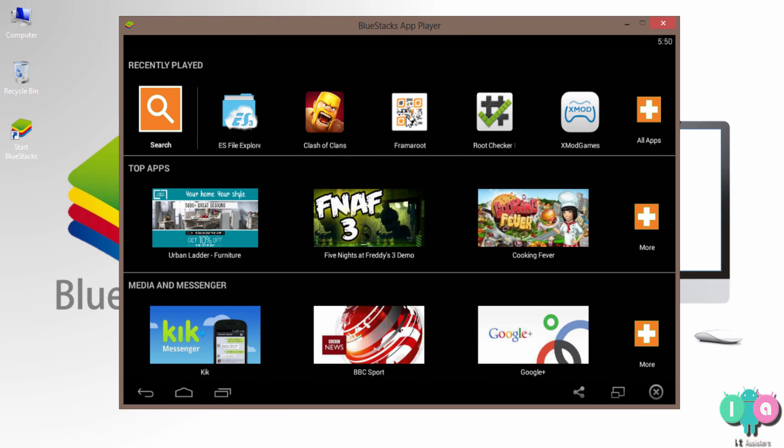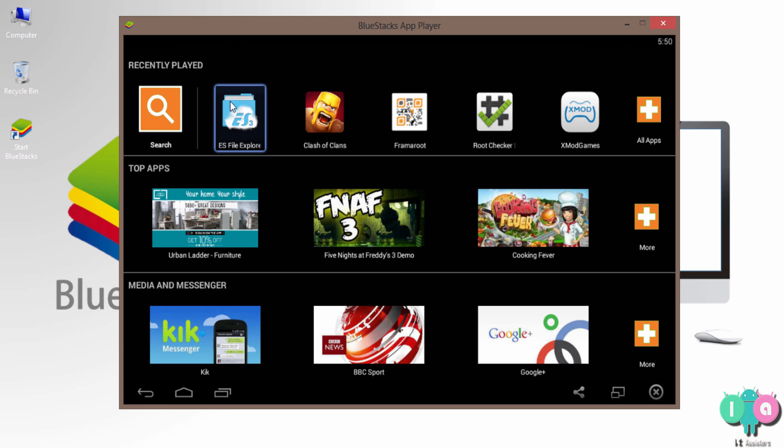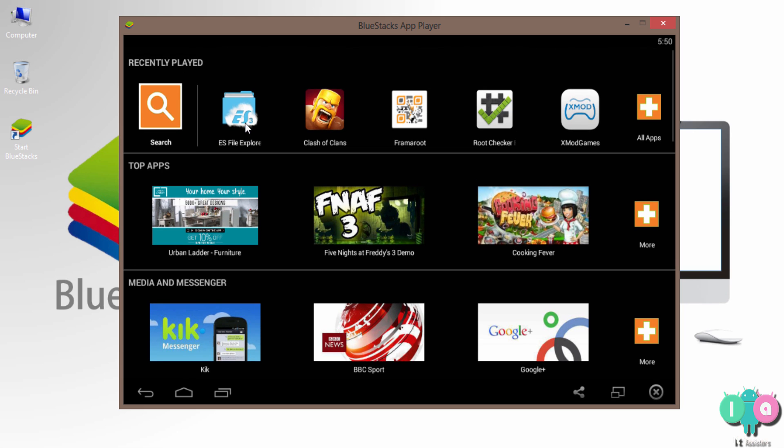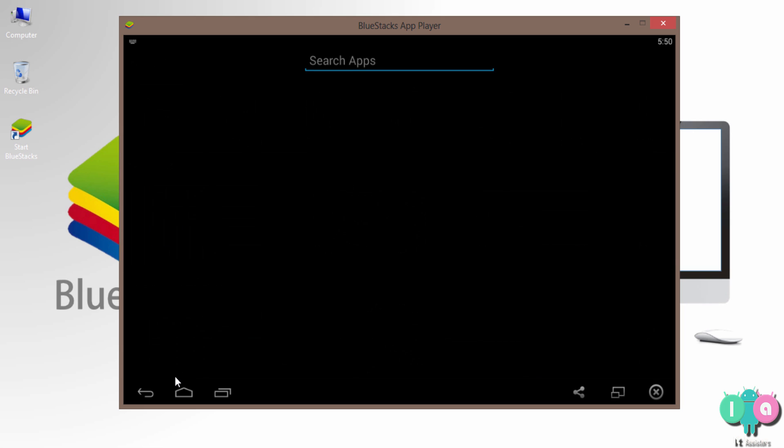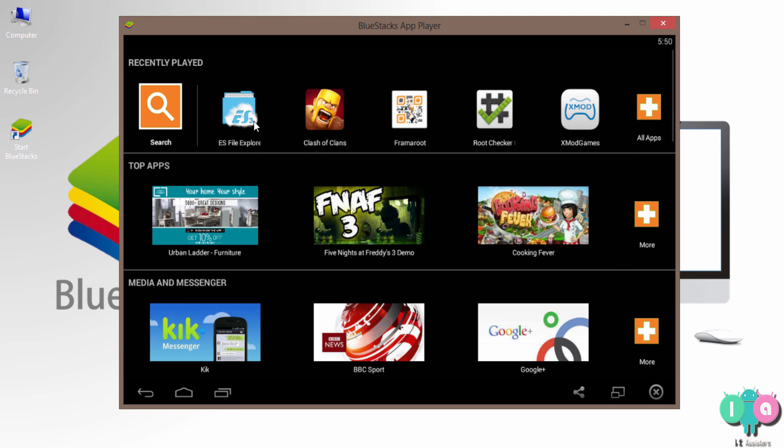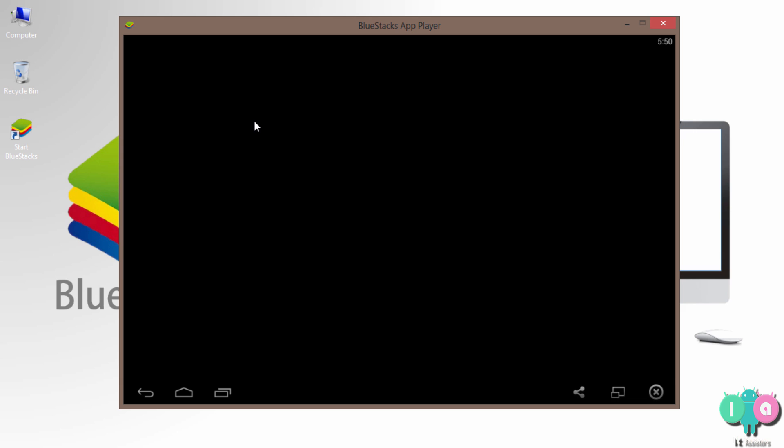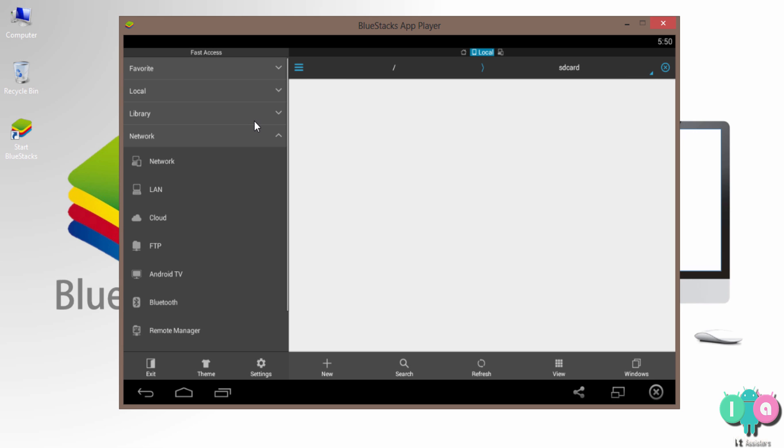Now for transferring the app installed in BlueStacks, you need an app named ES File Explorer. This is a freeware. You can download it from Play Store and I will also add a link for downloading that in the description. Just check it out. What I want to do is open ES File Explorer.